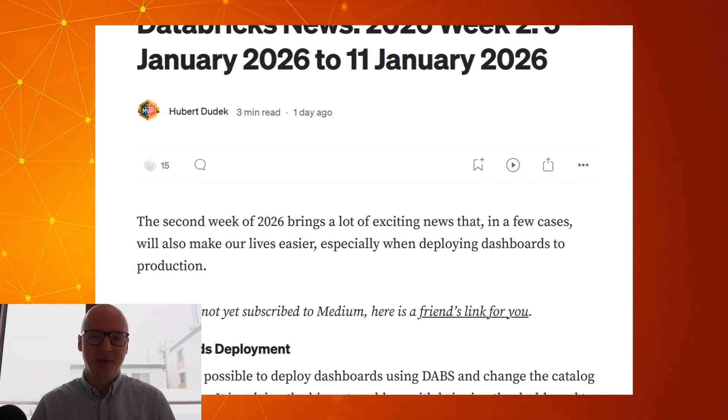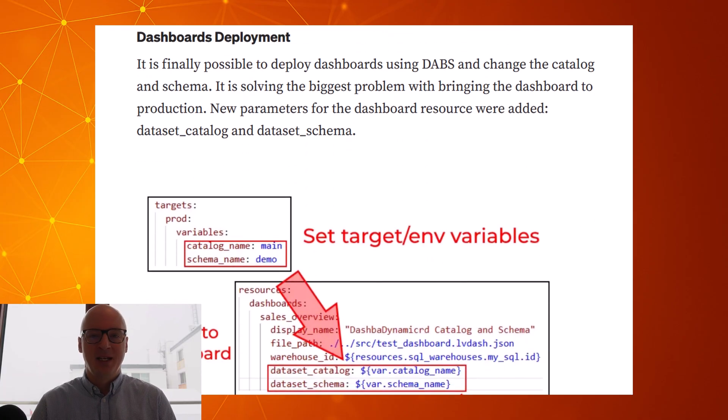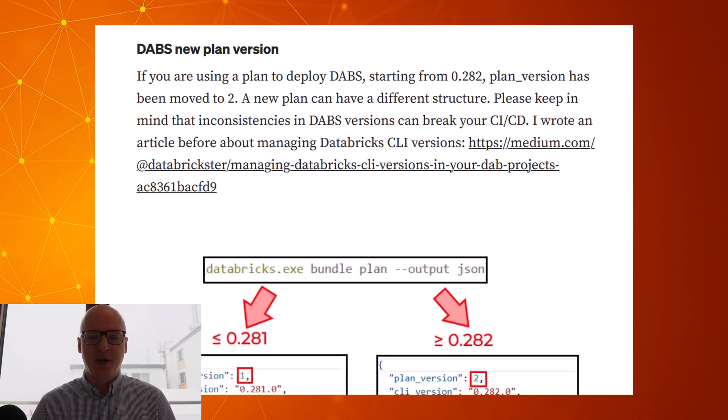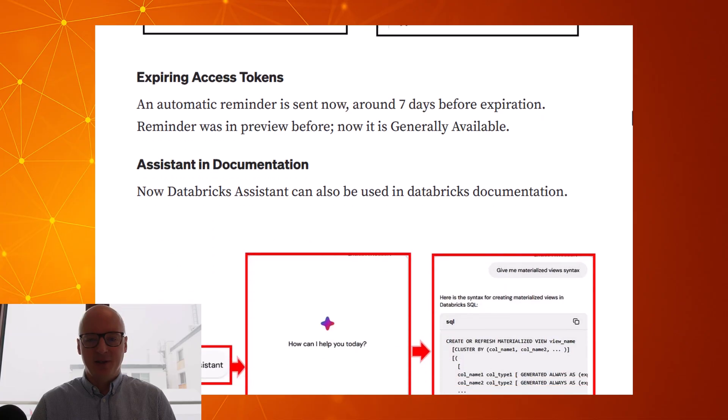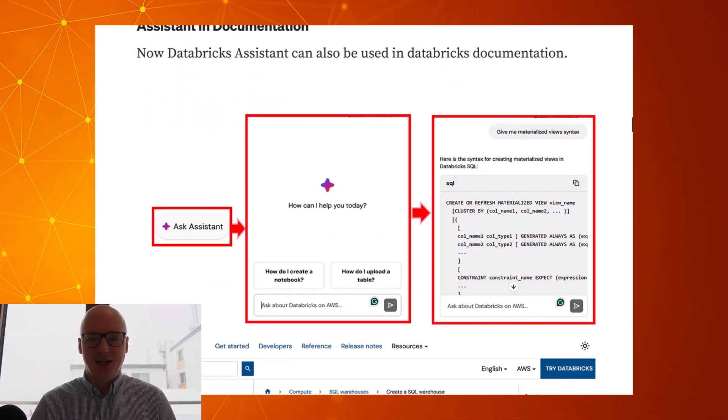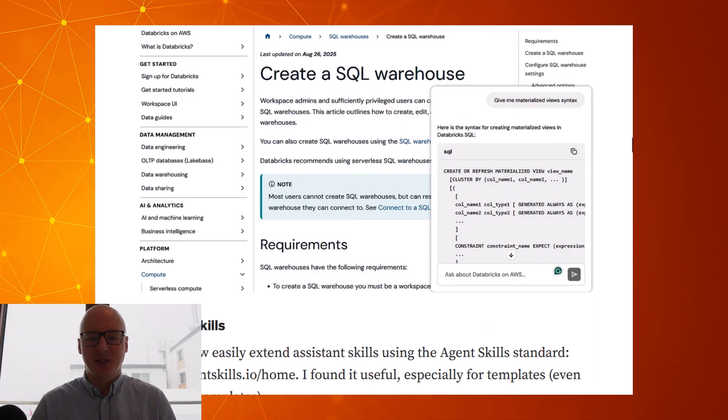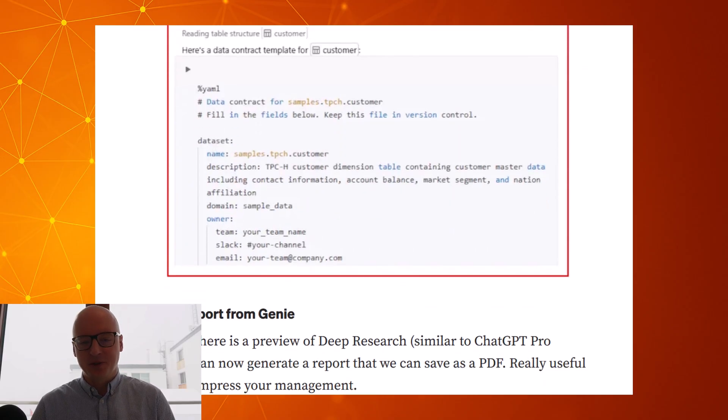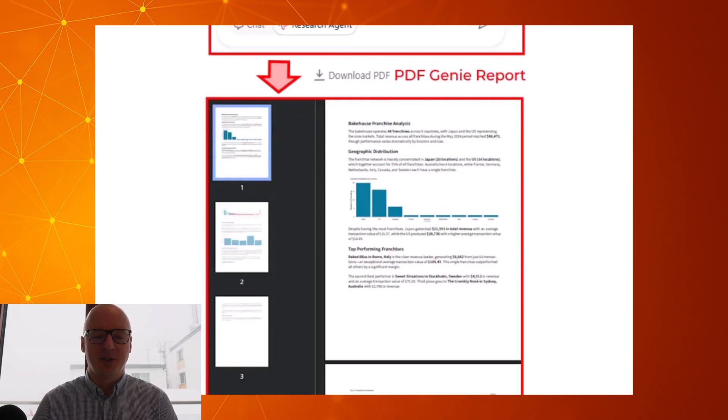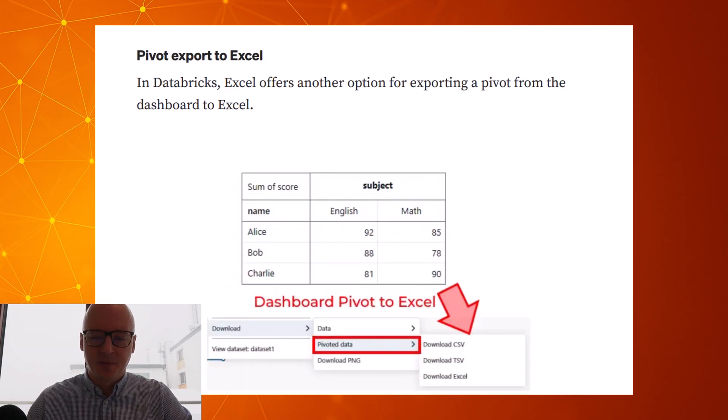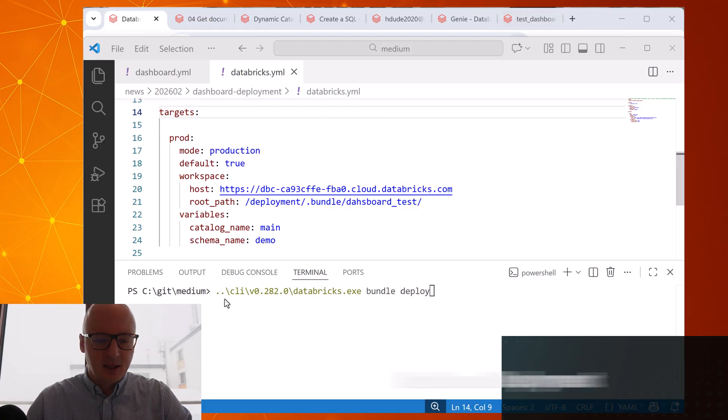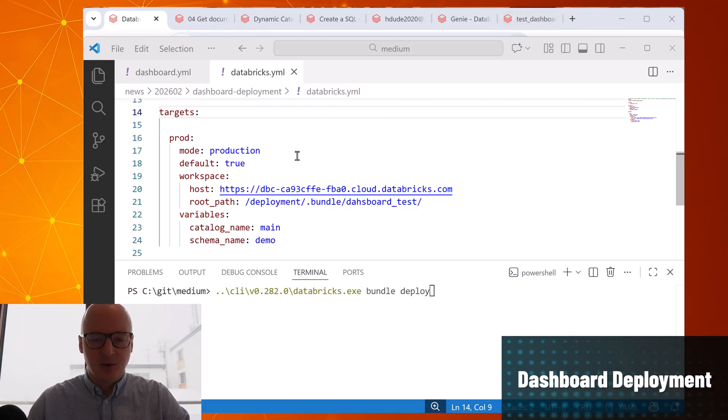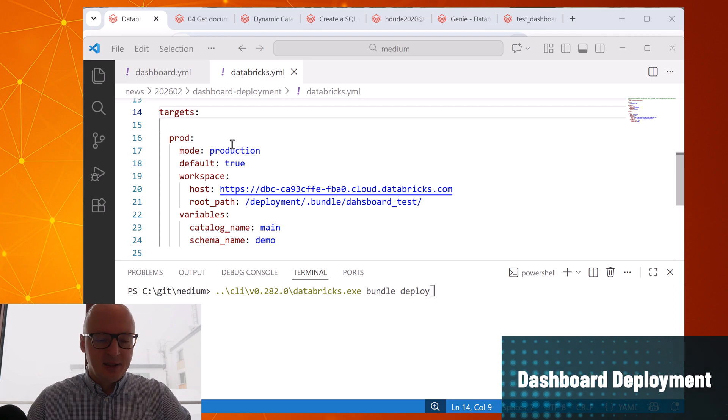Welcome to Databricks News today from the special place from snowy Tatra mountains. Today I'm going to talk about dashboard deployments with new parameters, new plan versions in dApps, access tokens, assistant in the documentation, assistant skills, reports from Genie and about pivot tables. So let's start.